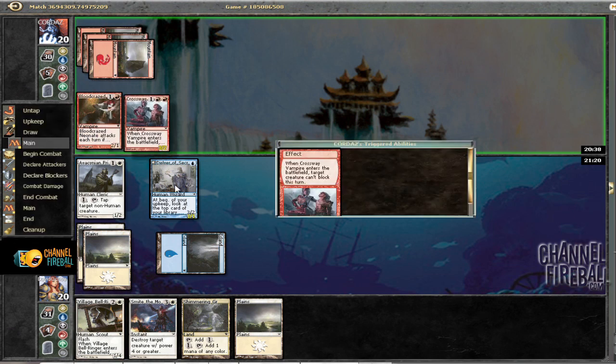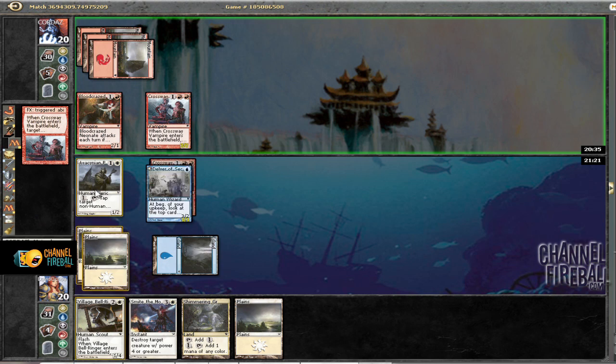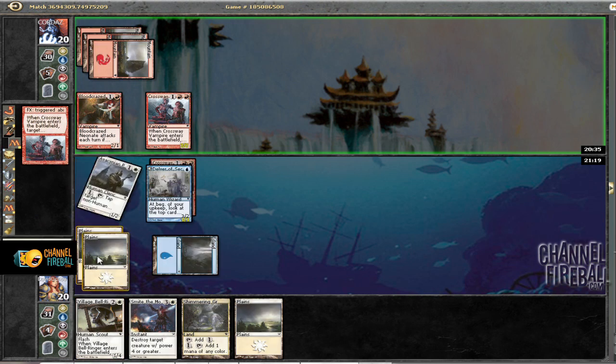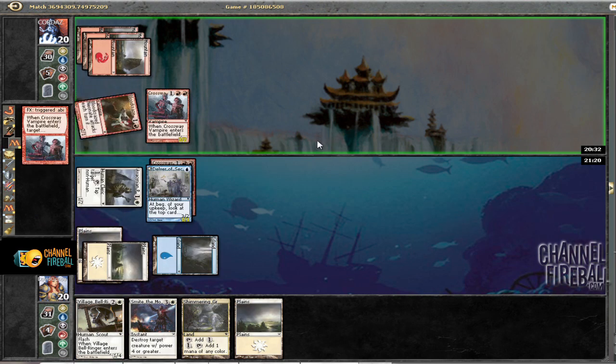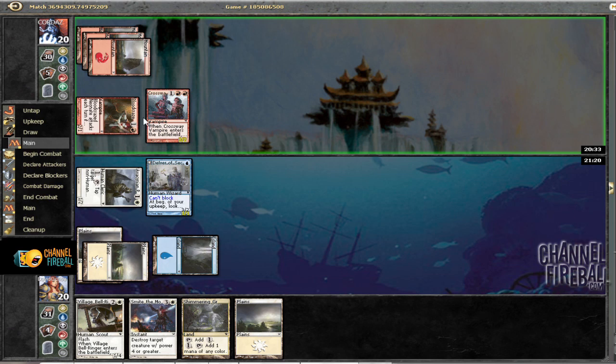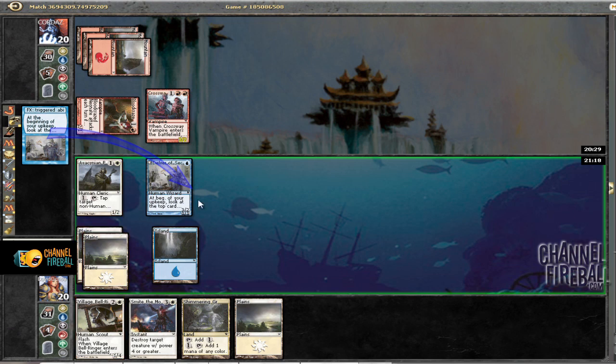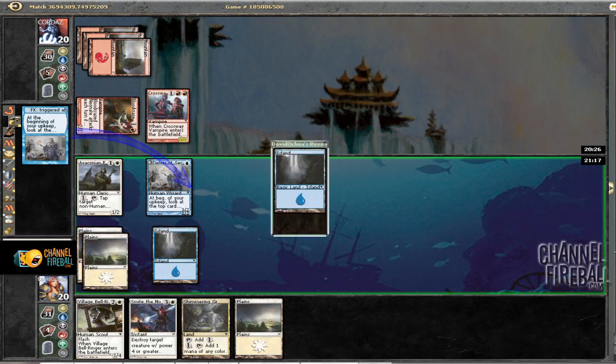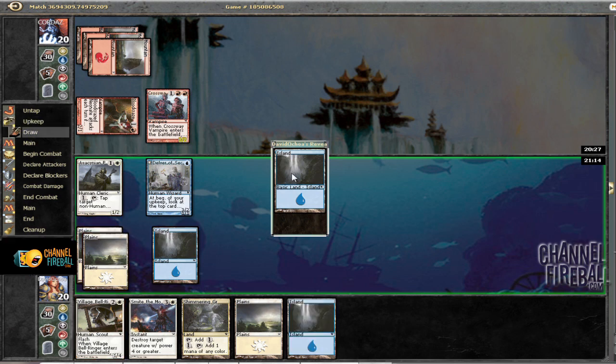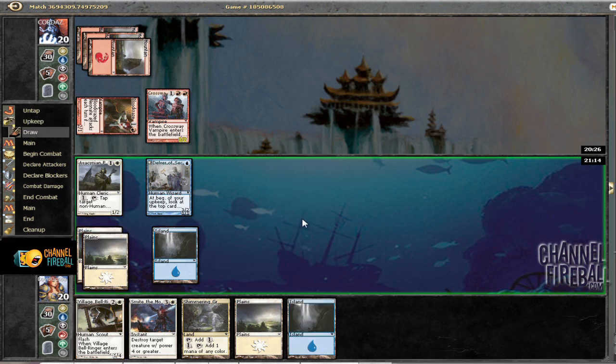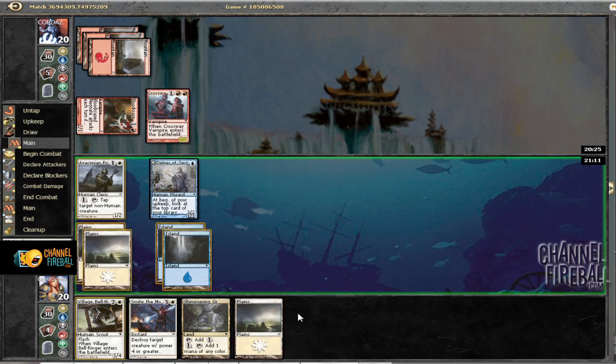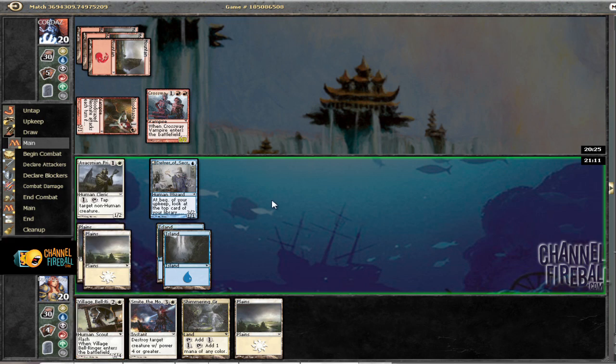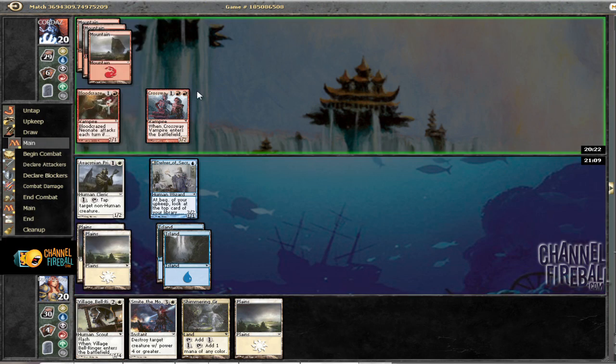We're going to go with Crossway of the Empire and then tap his thing. And so we're going to be putting our upkeep where we reveal, I don't know, Skilt and Lingering Souls. Do we want to reveal this card? No. So we're going to go ahead and draw our second island and pass the turn. And then we're going to go ahead and tap his Crossway of the Empire, let him attack with a Neonade.